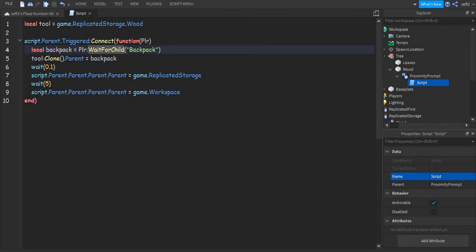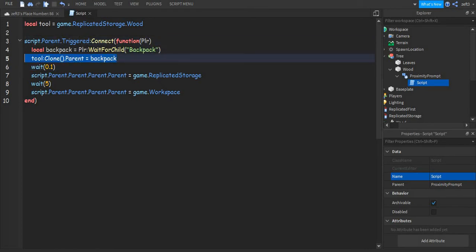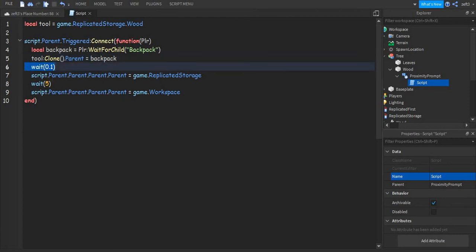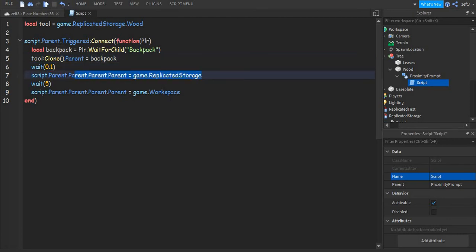WaitForChild('Backpack') — so the player's backpack, the player himself who actually triggered the event. Then we want to clone it, because if we don't clone it there will not be more than one tool. So: tool:Clone() — then two brackets — the parent equals backpack. So we clone the tool and put it into the player's backpack.